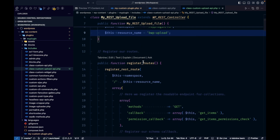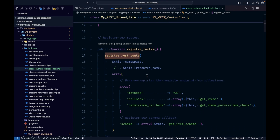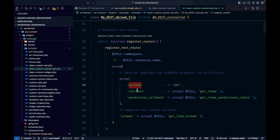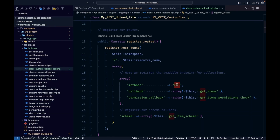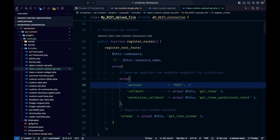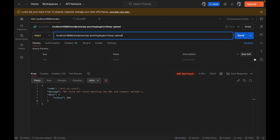We have to register our custom endpoint. This is the function where we define the HTTP method. Since this is an upload method where the user is going to input data, we will make it a POST method. This is the callback — the actual logic will happen here; whatever we write in this callback will execute when we call this API.